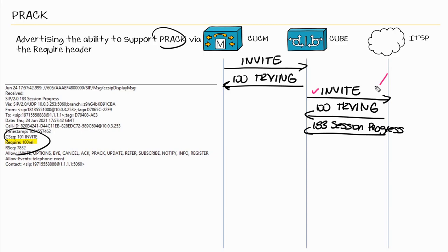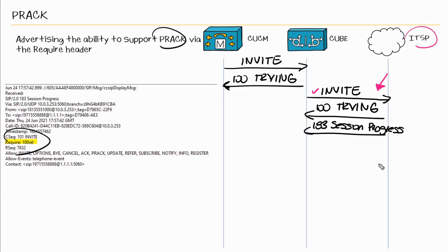Now when we look at this invite, we saw that it was supported. So the fact that it was supported does not mean that we need to send that response reliably. We're only informing the other side here, the ITSP, that we do indeed support it. In the same token here, the ITSP in this example cannot request for those responses to be sent reliably if we have not advertised support for PRACK in the original SIP invite.